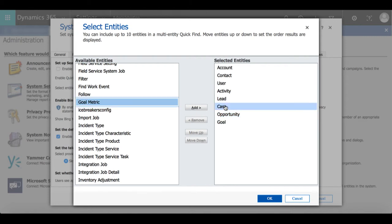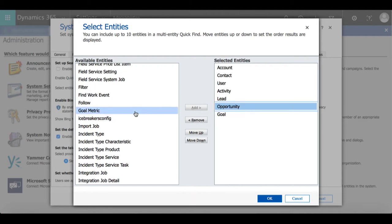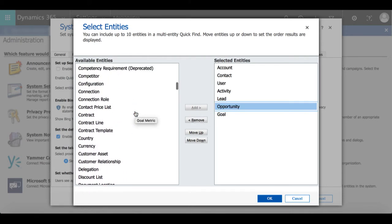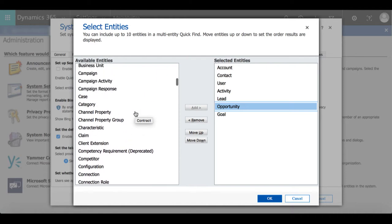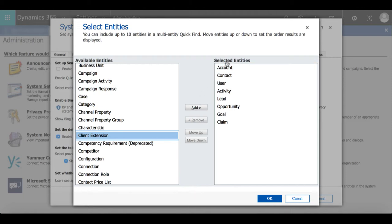And again if I wanted to, I can remove the case entity and then add claim. And now I will be able to search these entities within the search bar.